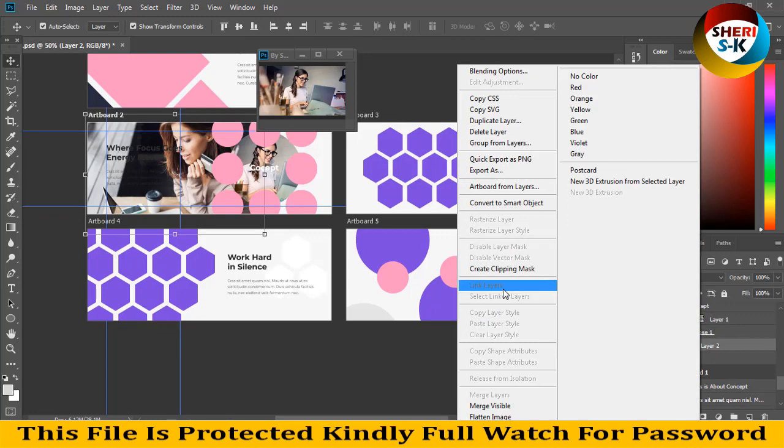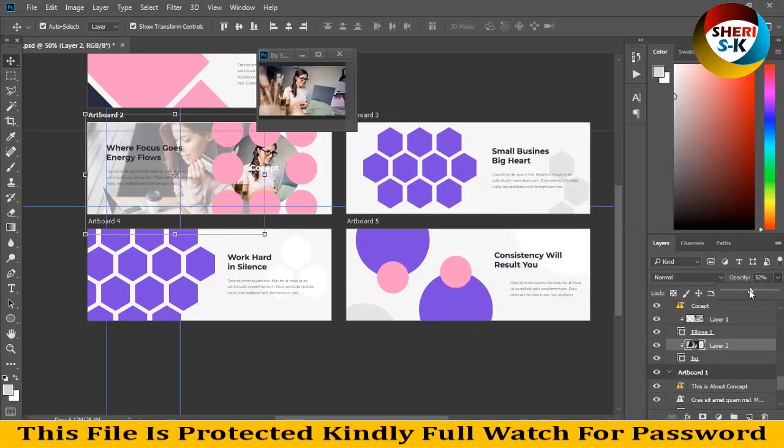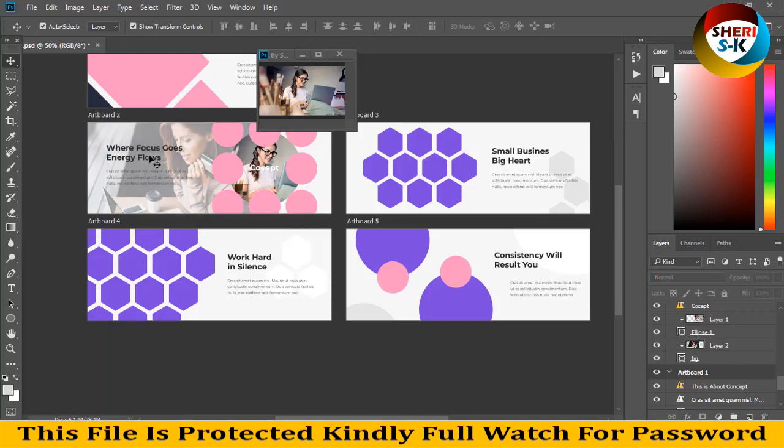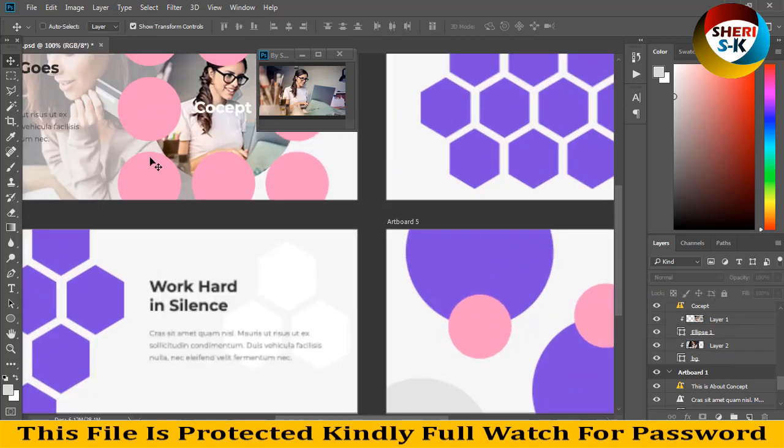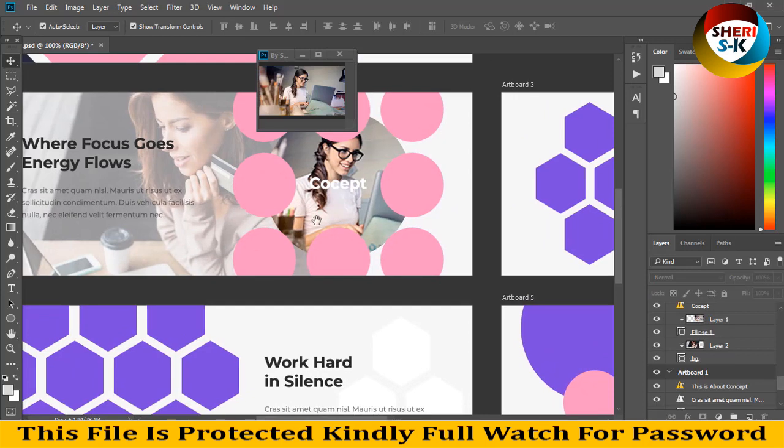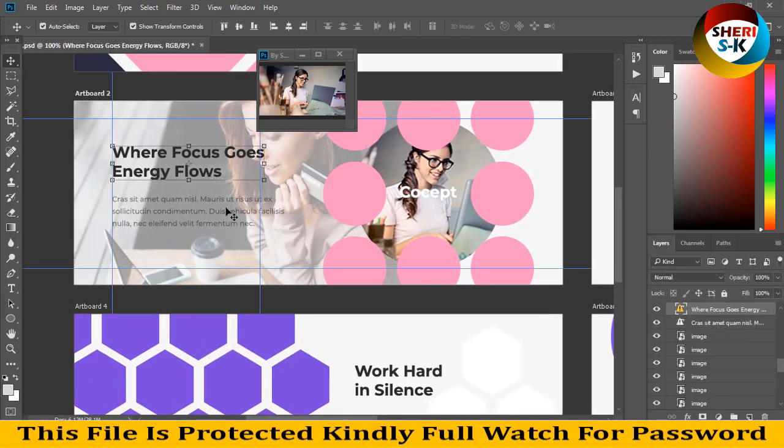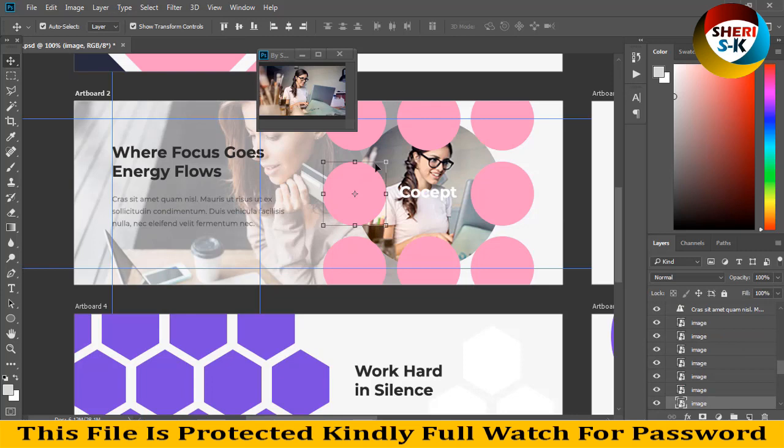Right click, create clipping mask, and then select opacity. You can adjust to your own choice. You can change any color, write any title or details. You can adjust images one by one.